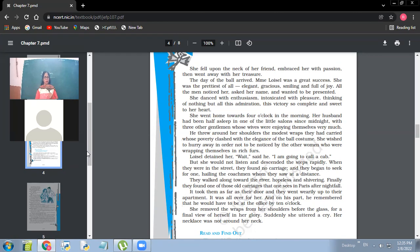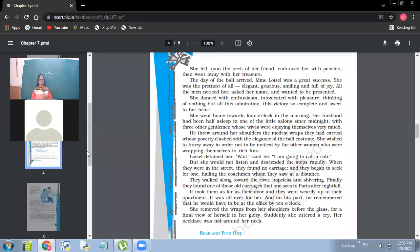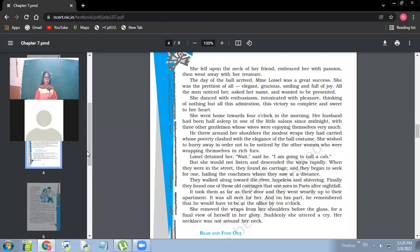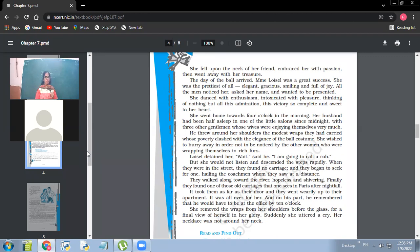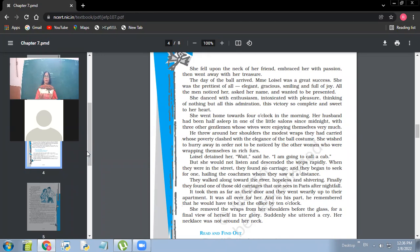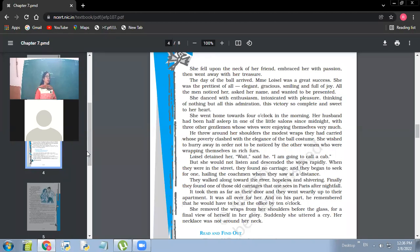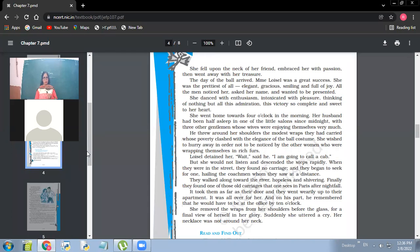So she wished to hurry away in order not to be noticed by other women who were wrapping themselves in rich furs. Now she didn't want to be seen by other women because now she was having a cheap wrap. She didn't want that other women should notice because other women were wearing expensive wraps. Loisel detained her. Wait, said he, I'm going to call a cab. But she would not listen and descended the steps rapidly. When they were in the street, they found no carriage and they began to seek for one hailing the coachman whom they saw at a distance. So they had to wait. The husband wanted her to stop there. And meanwhile, he would be calling the cab, but the cab could not come instantly. So she descended, she came downstairs. Why was she in such a hurry? Why couldn't she even wait for the cab to come? The point is again, she didn't want anyone to notice that she was having a cheap wrap.